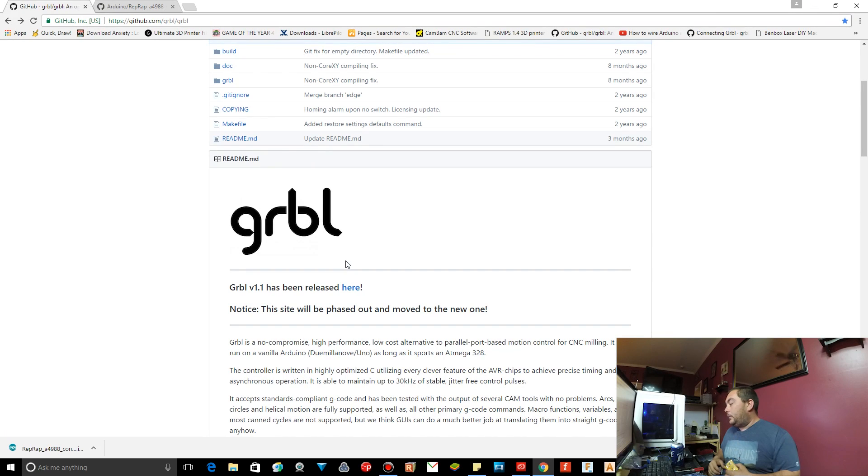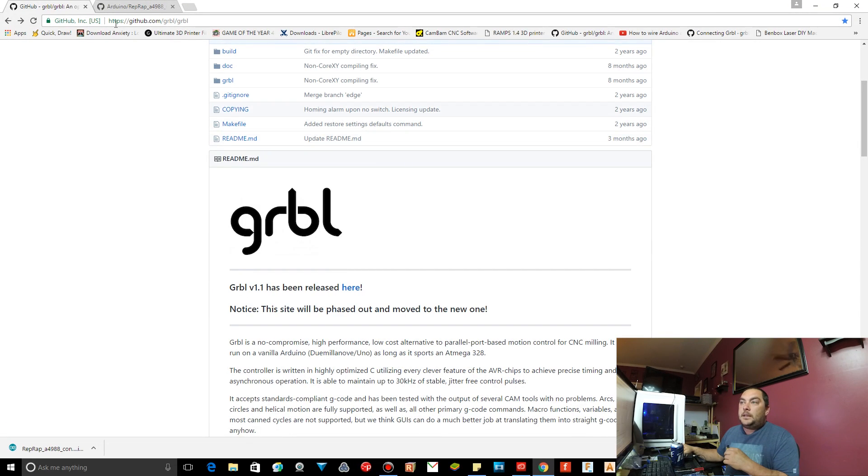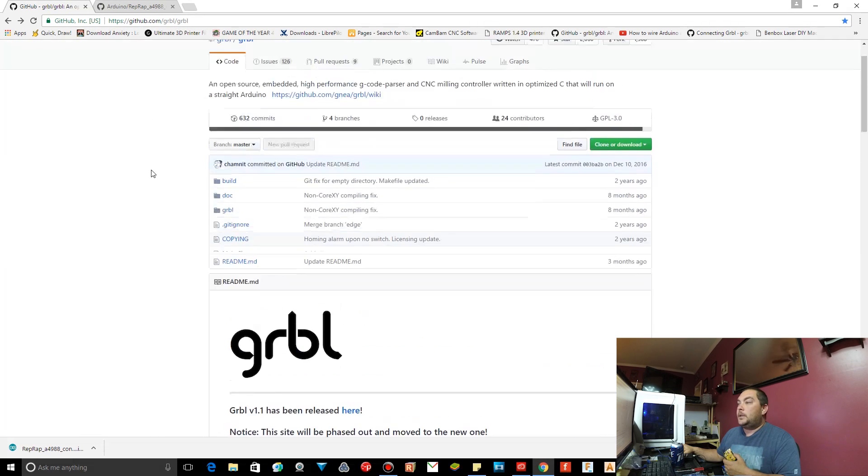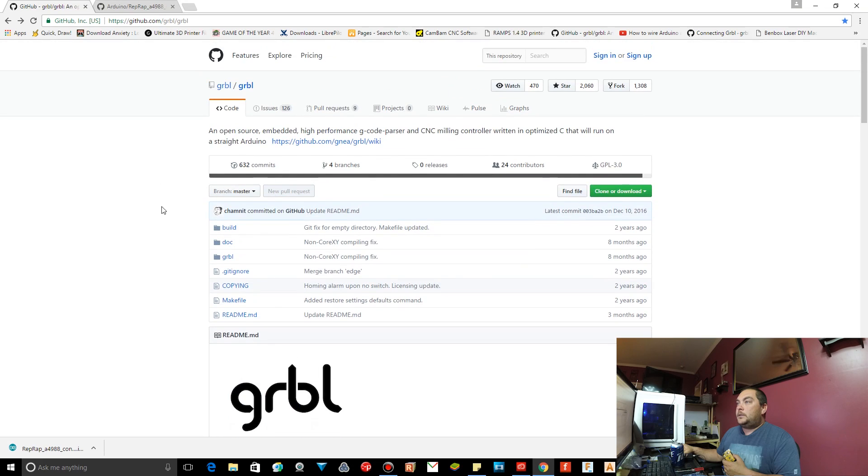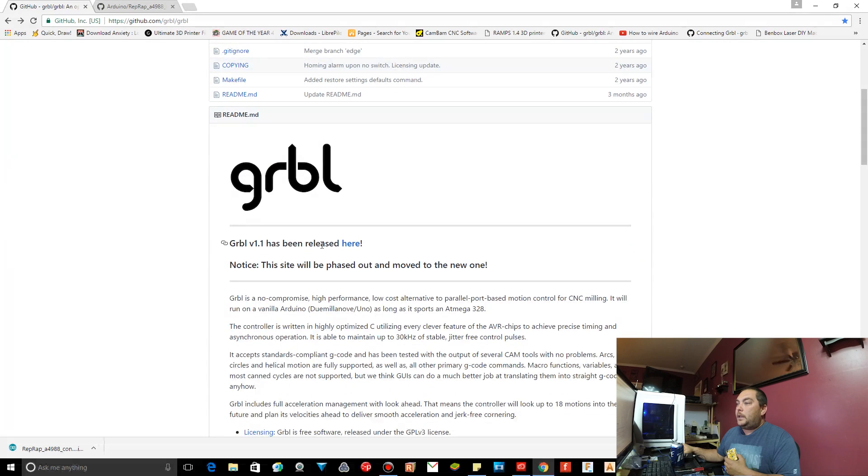But before we do all that, we need to go ahead and get some firmware into this. So the link is going to be in the description, but you can see it's up here. It's github.com slash grbl slash grbl. And this is pretty much what it looks like.